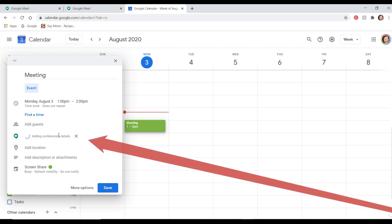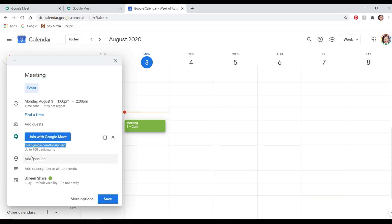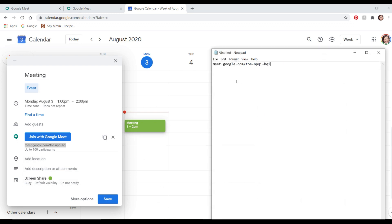Just go right here, add the meeting, and right under here is your link that you can Control+C and Control+V to copy into an email or another way to invite someone to join your meeting.